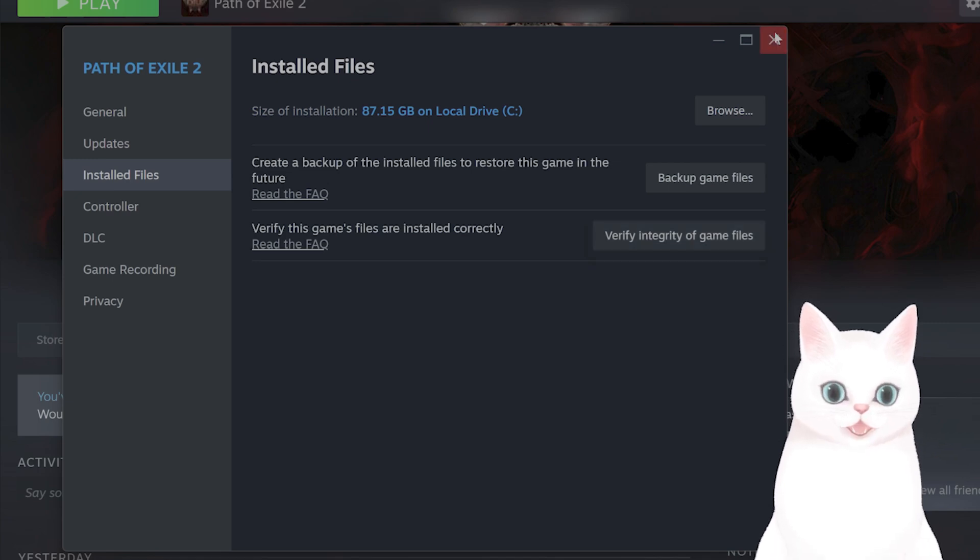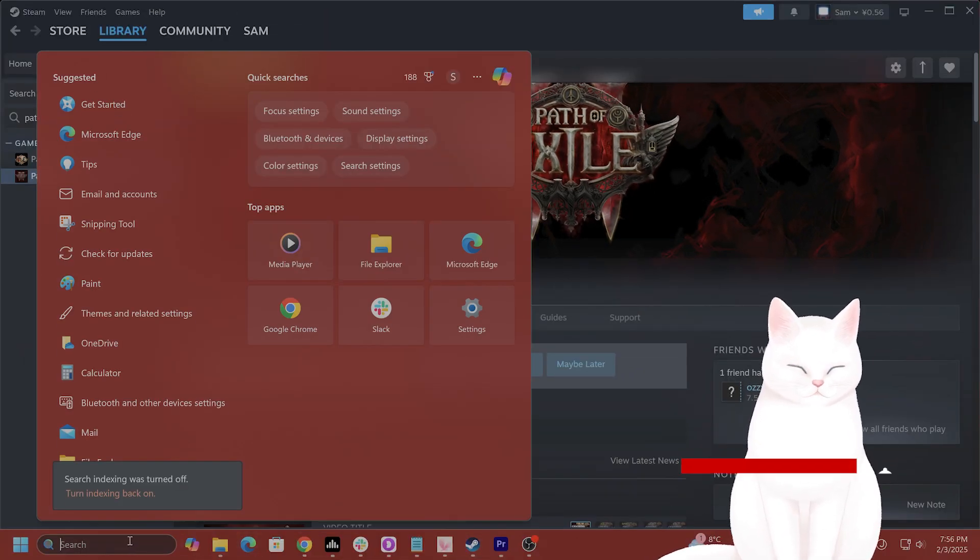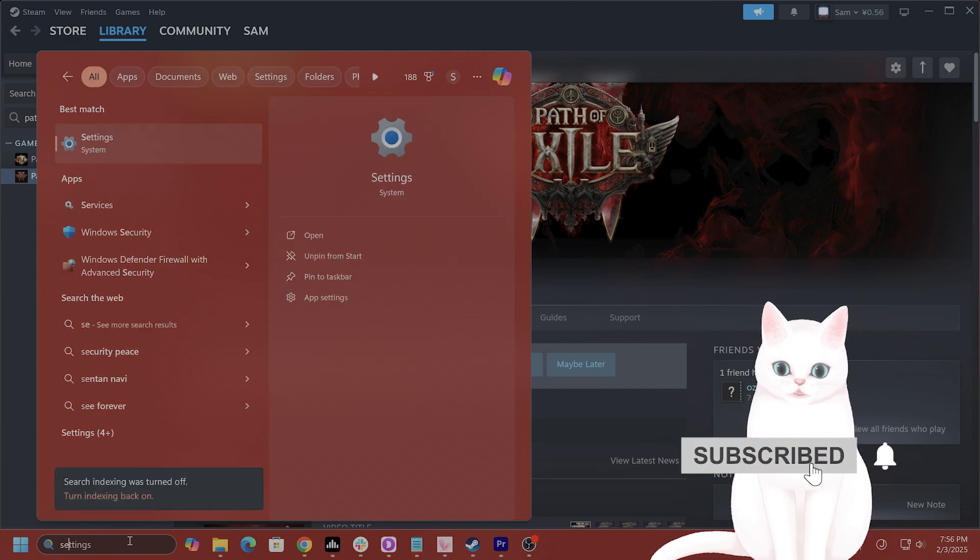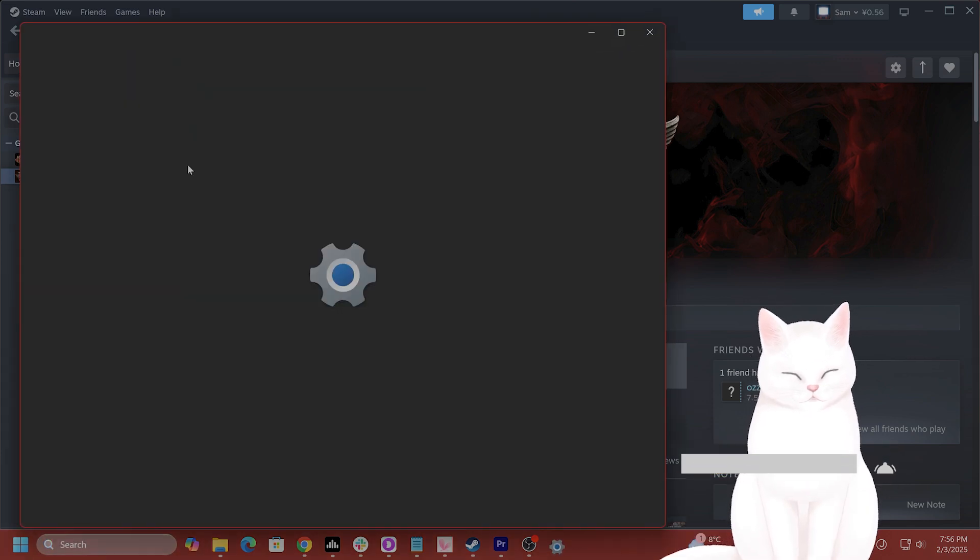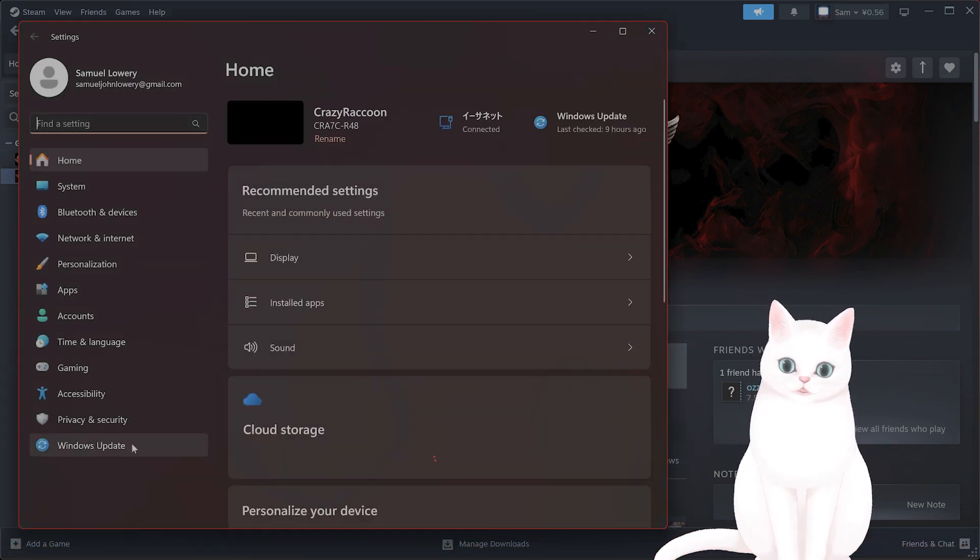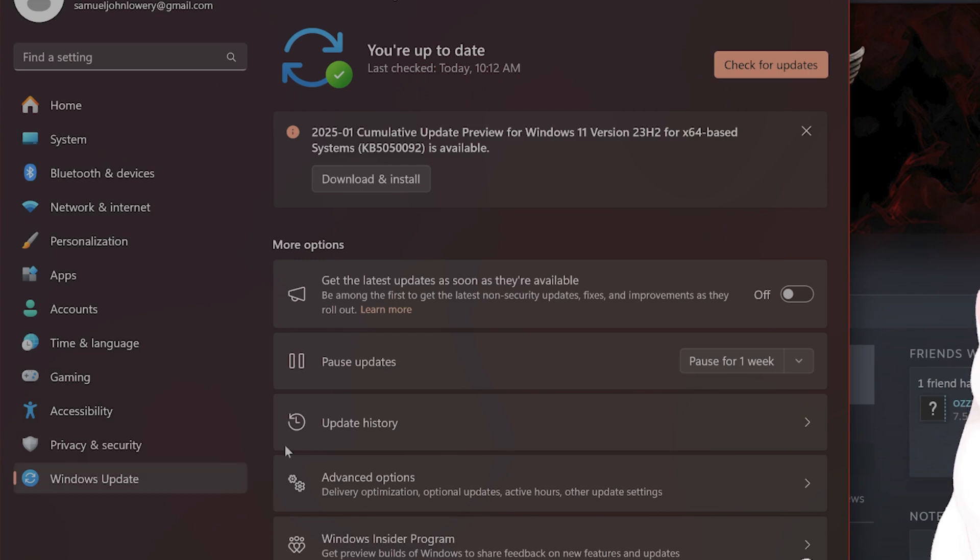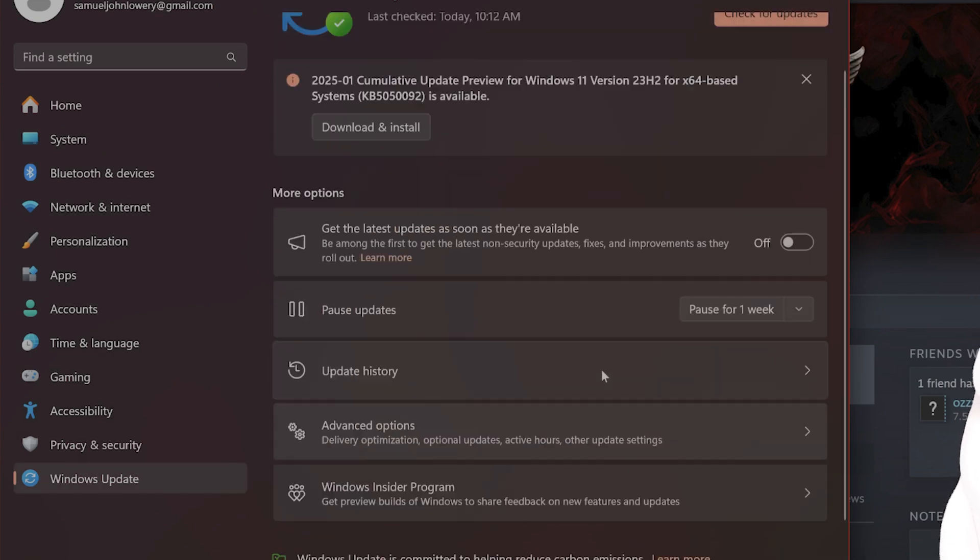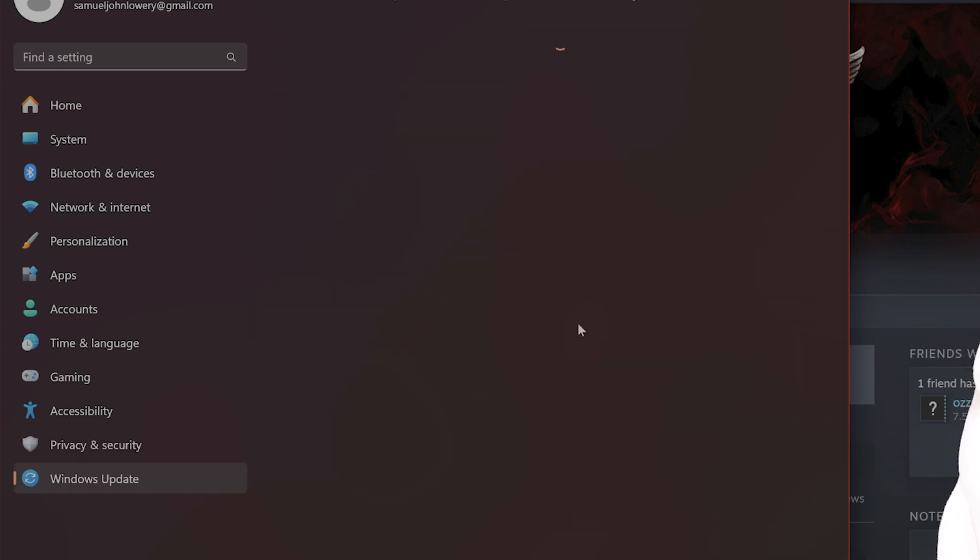The next thing you want to do is if you had an update for Windows recently, go to Settings. In the very bottom left, go to Windows Update. This update tends to do really bad for this game. Go to Update History